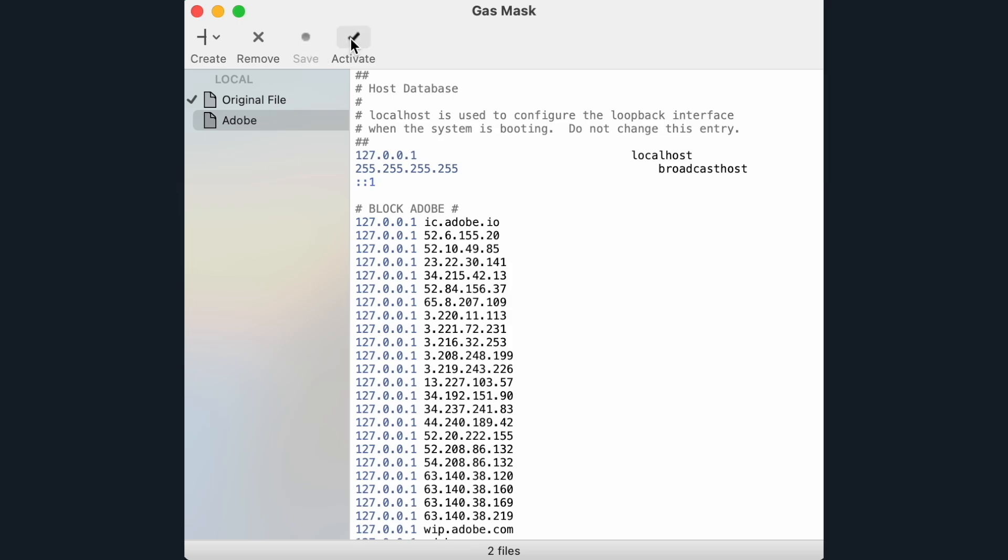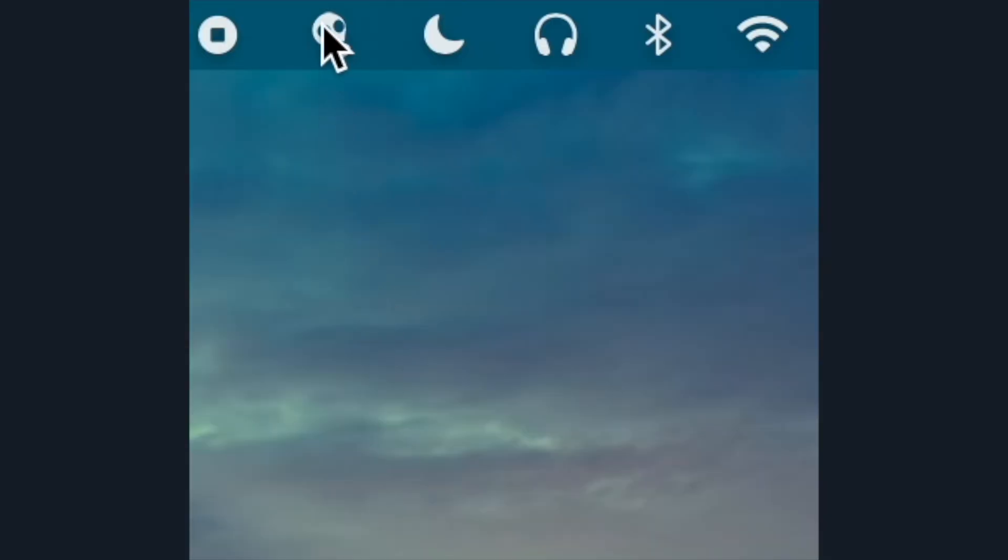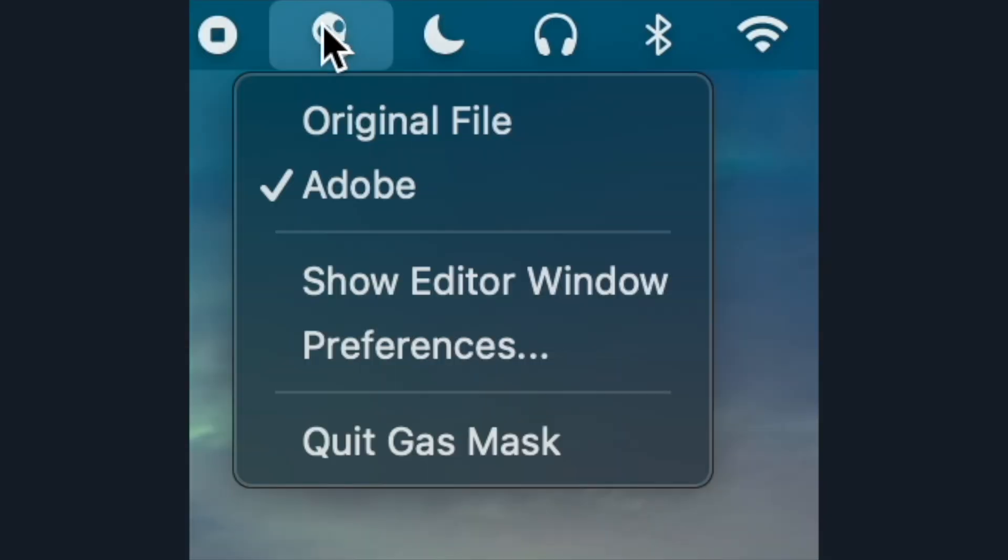Click Save, Activate, and then if you want to, you can quit gas mask because it keeps working even when it's not open.